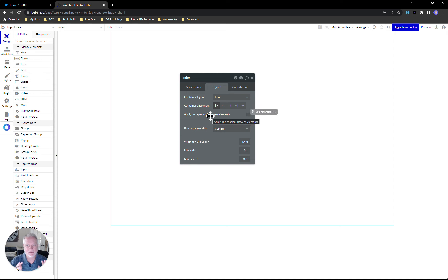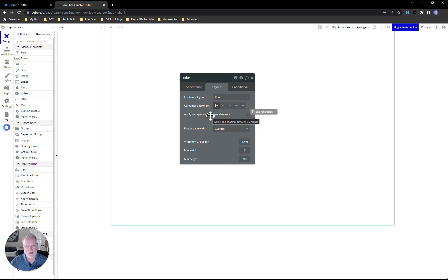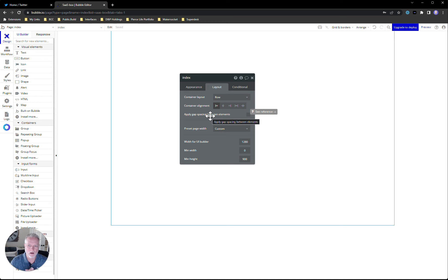I don't build the main single page application on the index page, and there are a couple reasons. In Bubble, the URL navigation doesn't like that first path position very much — you'll see weird things where you click a navigation button, change the URL path, and it'll suddenly read 'sasbox.com/index/' and then your segment list path. It makes the URL look weird because it throws 'index' into your URL.